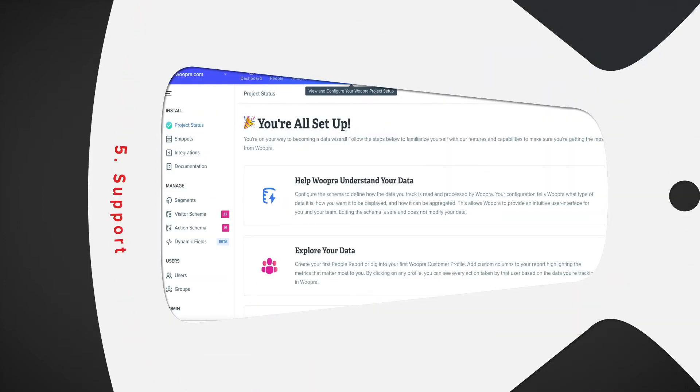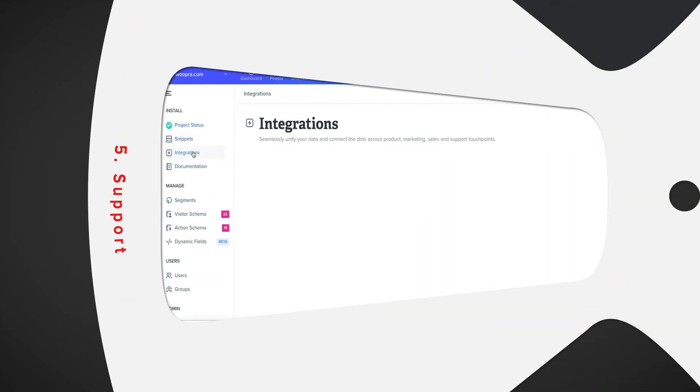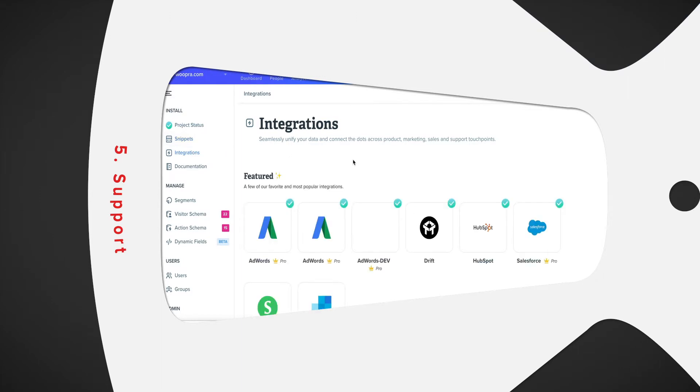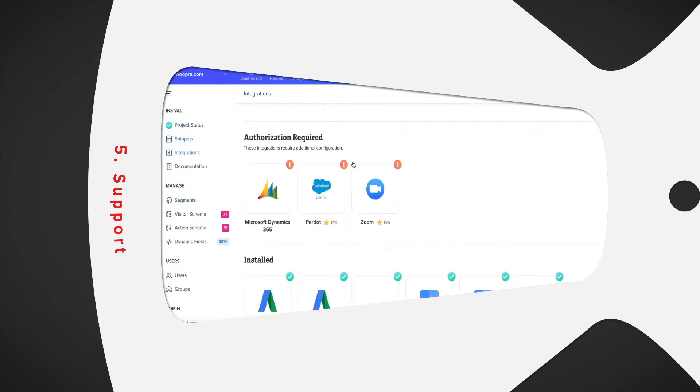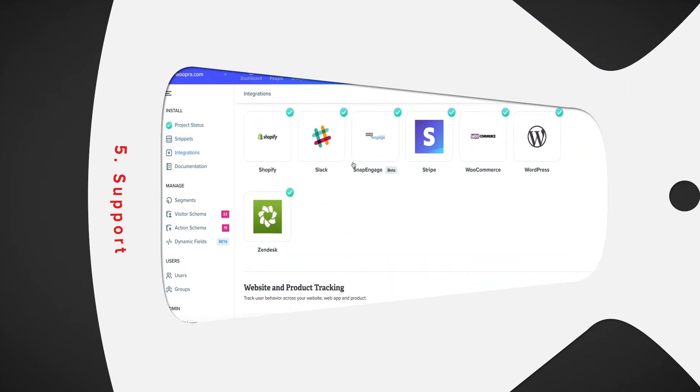Number five, support. Woopra integrates with support tools like Zendesk or Freshdesk so you can see if users are submitting tickets and when they get resolved.